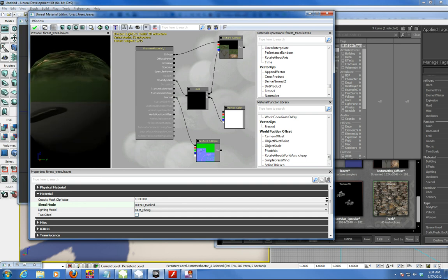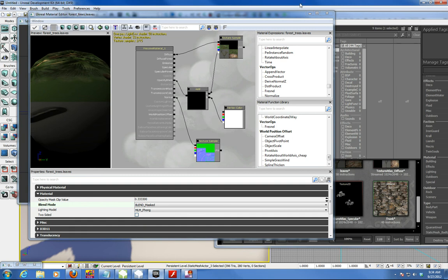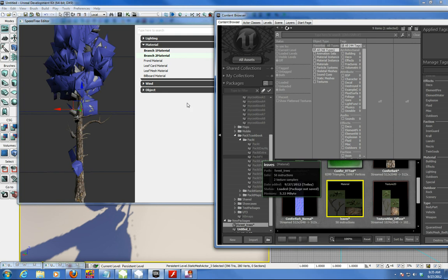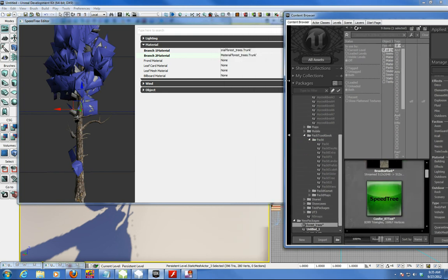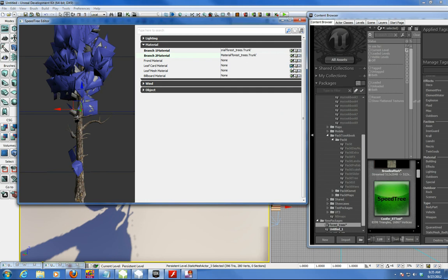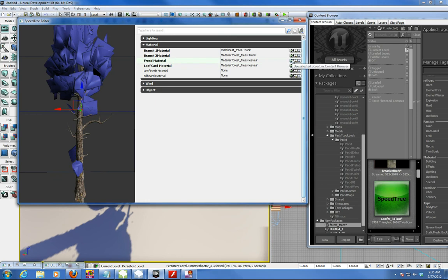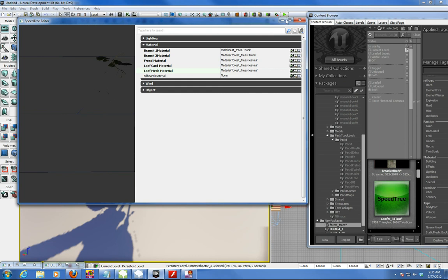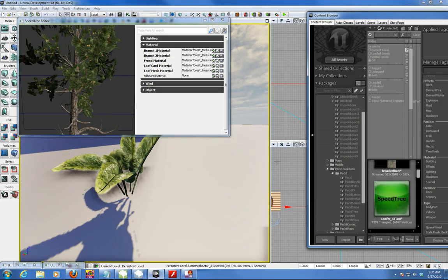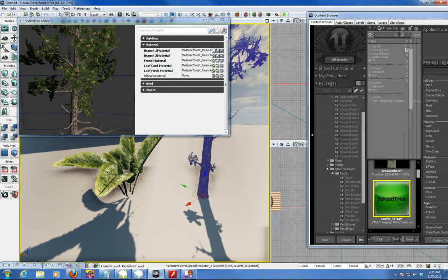We should have everything connected. So then we just select that new material, leaves, go into our leaf card. Let's see if it'll draw it. And there's our tree, all compiled. So when we bring that tree into, and there it is. And that's how you do a speed tree.